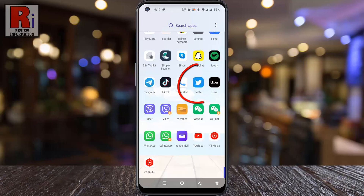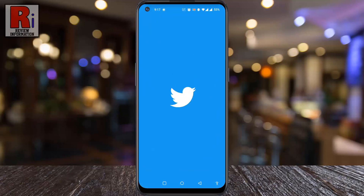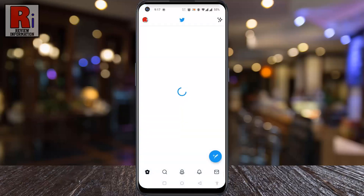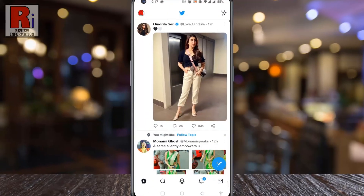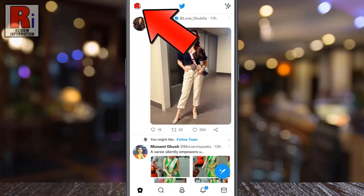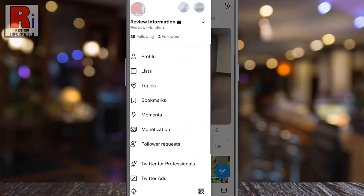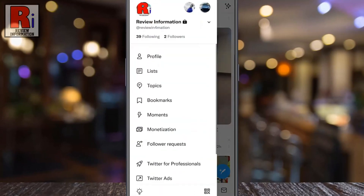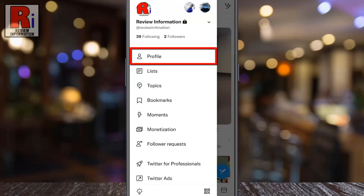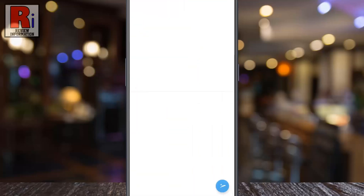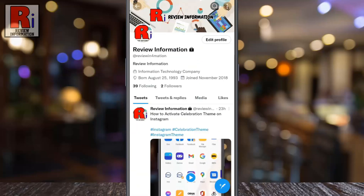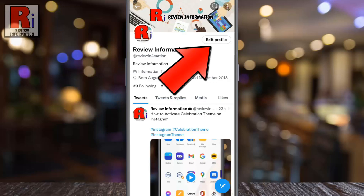To begin, open the Twitter app on your phone. Tap on your account icon from the top left corner. A menu list will appear. Tap on Profile, then tap on Edit Profile.